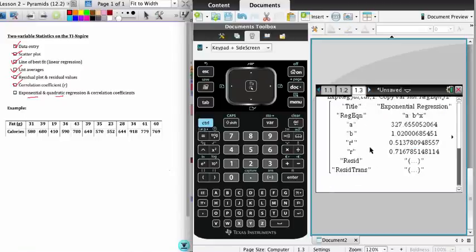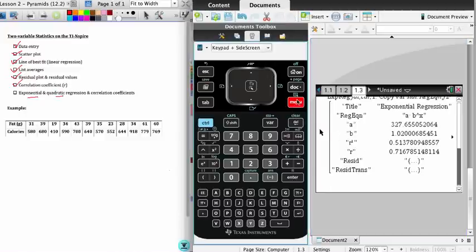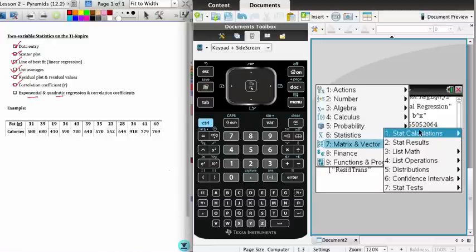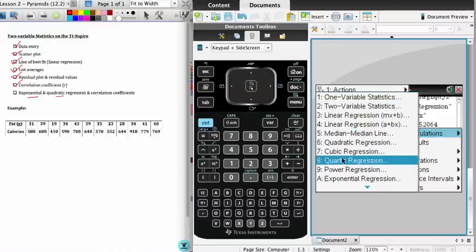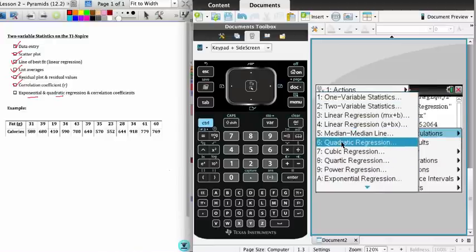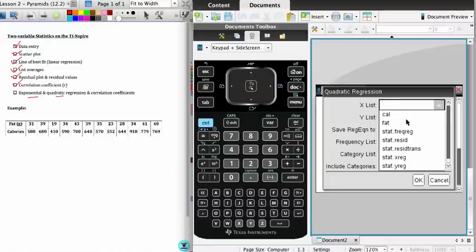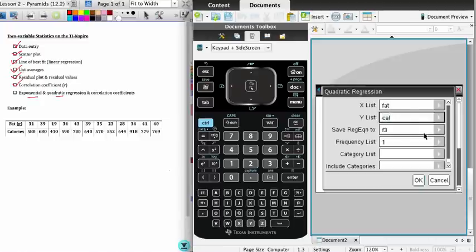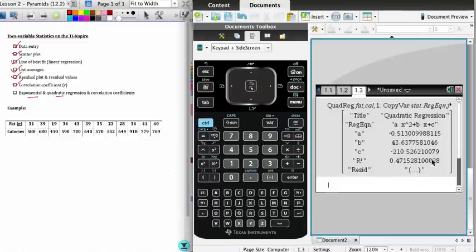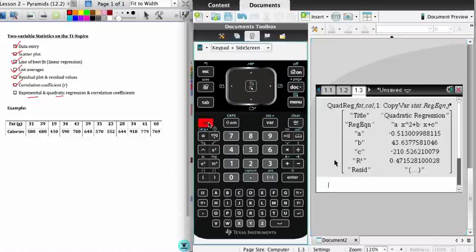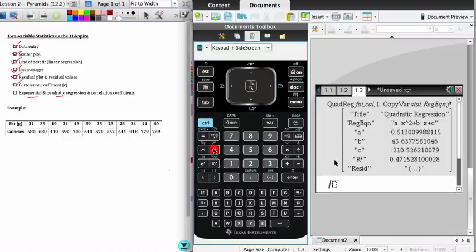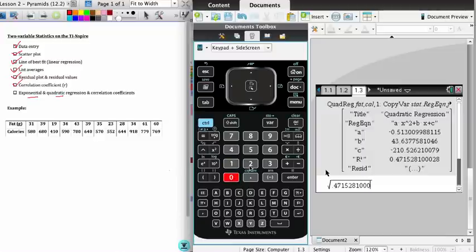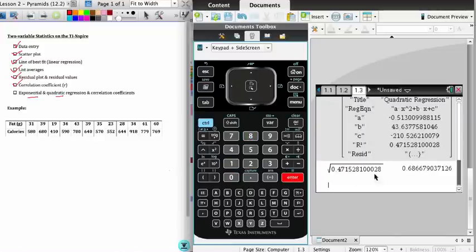And just as a final demonstration, we'll do this for quadratics because they are slightly different. I'm going to go into menu, statistics, stat calculations. This time I'm going to do the quadratic regression. List one is fat, the y list is calories, click OK. The difference here you'll see is that we get an r-squared value but not an r value. So in order to get the r value, I'm just going to find the square root of the r-squared value, which is 0.47152. We need to be fairly accurate when we enter this, so enter several decimal places just to make sure that our answer is correct.